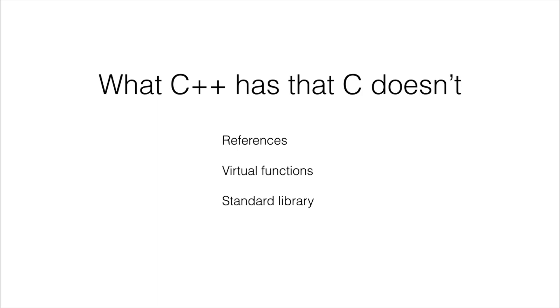So this is a library built into the C++ language that gives you a lot of different kinds of functionality. There is also exception handling. And so that is an overview of what C++ is.